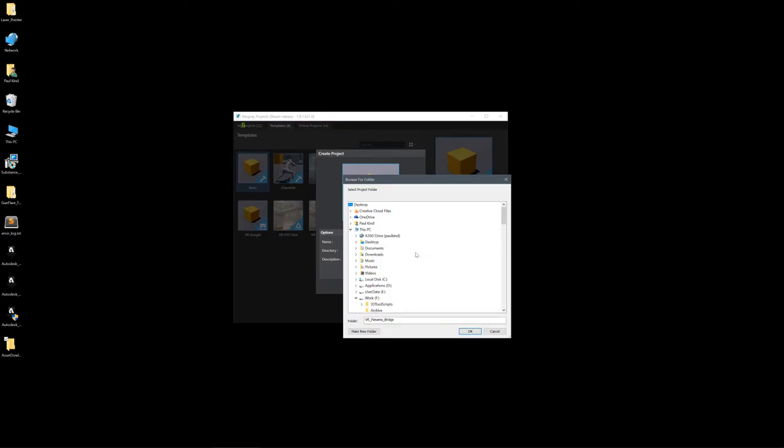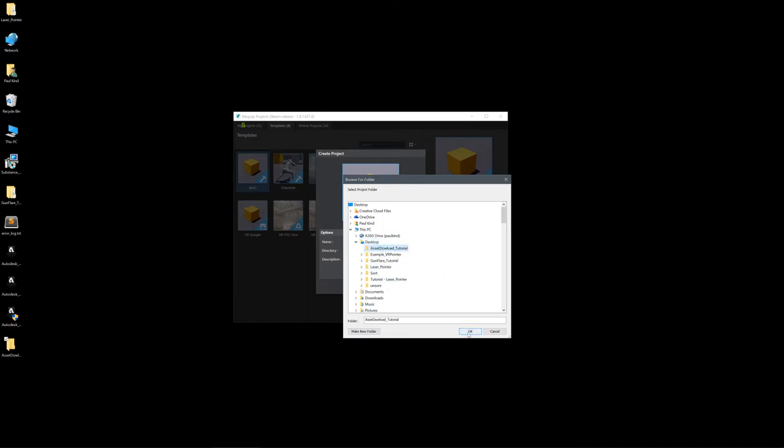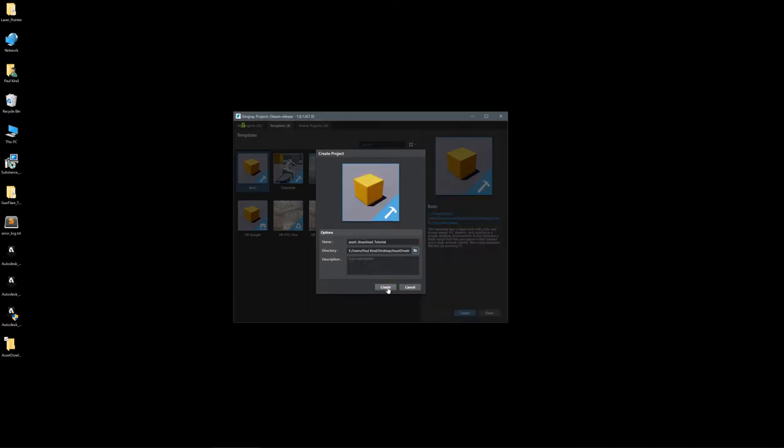And I'm going to put this into a folder on my desktop, new folder, and call this asset download tutorial. Then I'm just going to select that folder, go to my desktop and into my project here. Okay, and create.